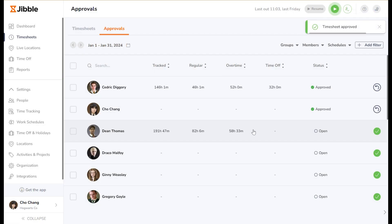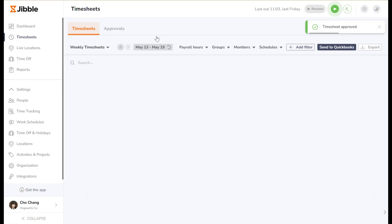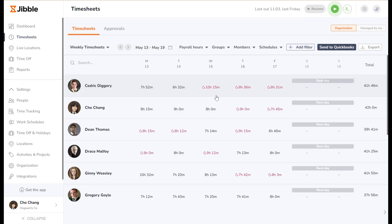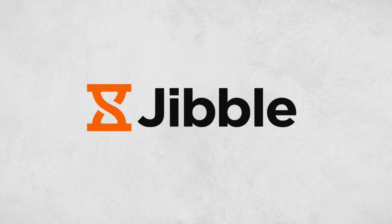And that's Jibble timesheets. Should you have any queries, feel free to check out our help center or reach out to our customer service. Happy jibbling!